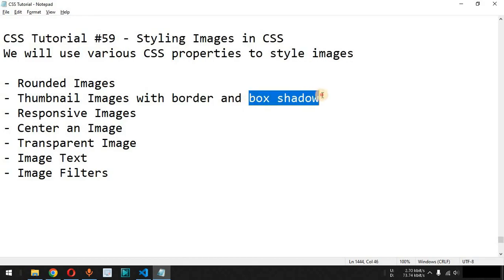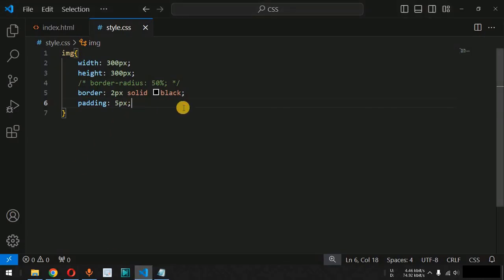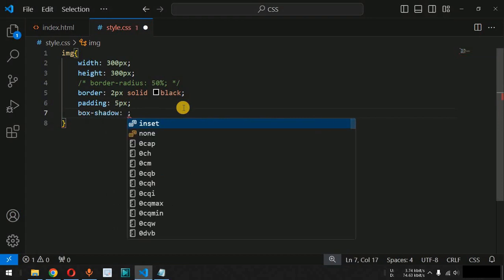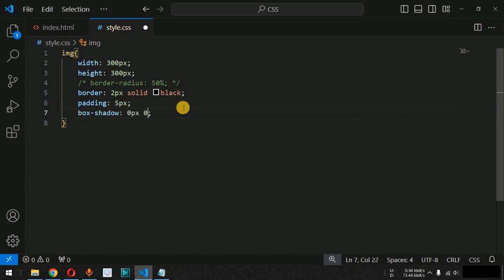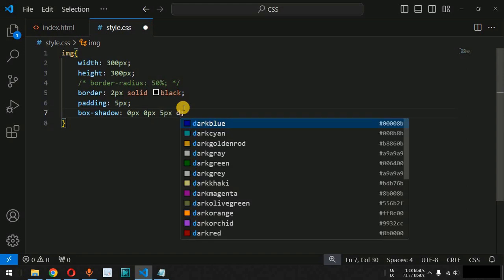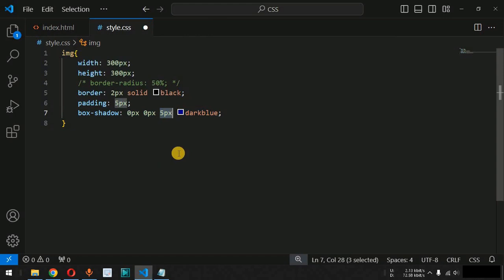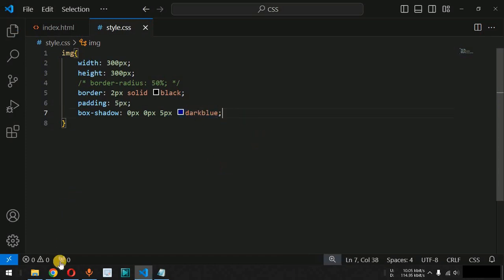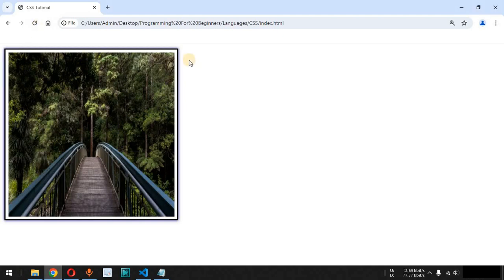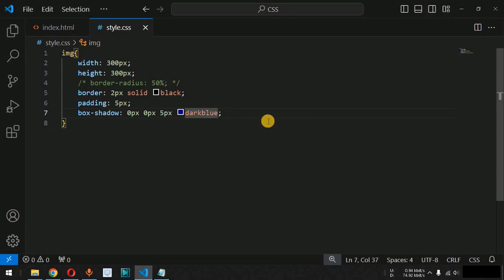We can also add a box shadow to the border using the box-shadow CSS property. The first parameter is horizontal shadow (0px), followed by vertical shadow (0px), then blur effect (5 pixels), and the color — dark blue in this case. After saving and reloading, we can see the dark blue box shadow displayed around the image.